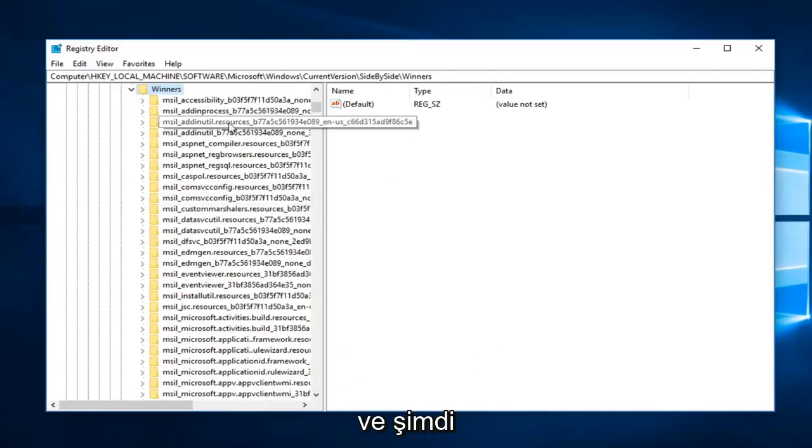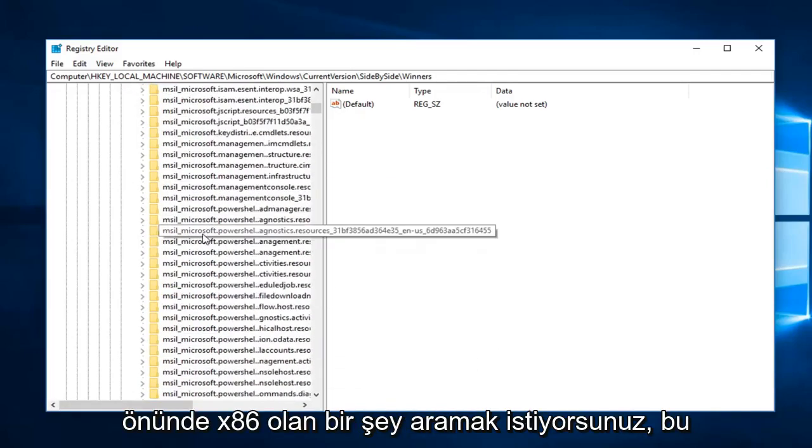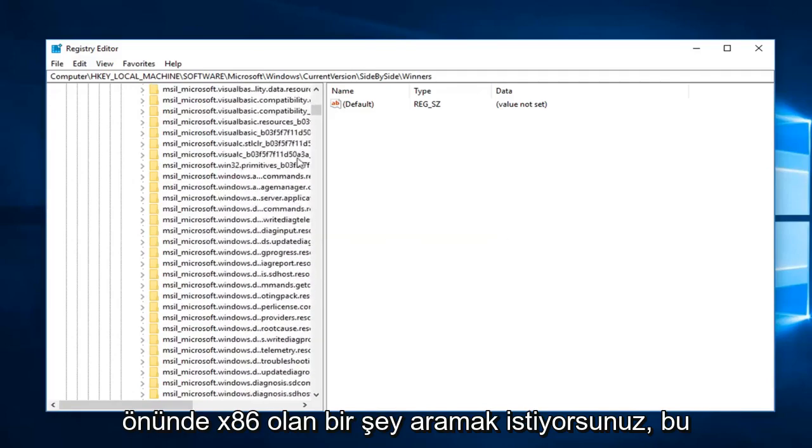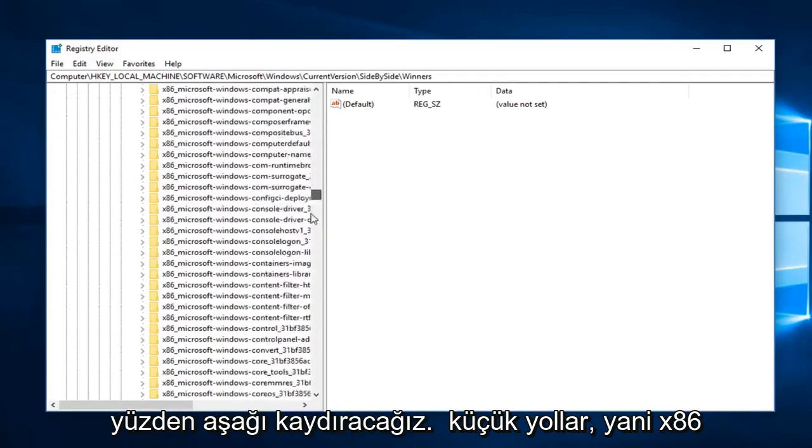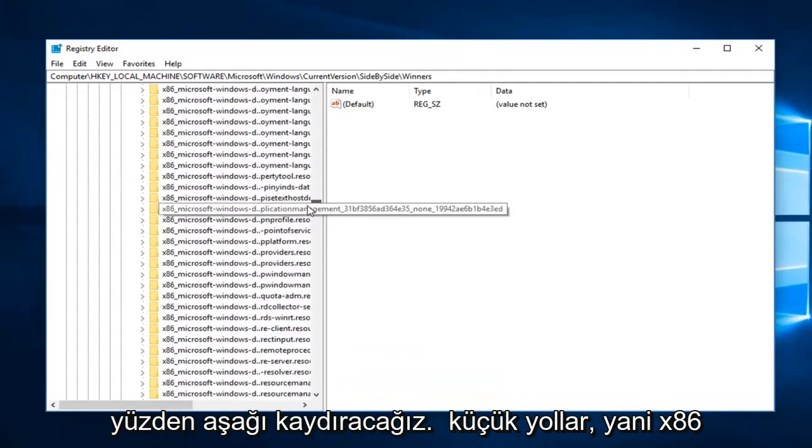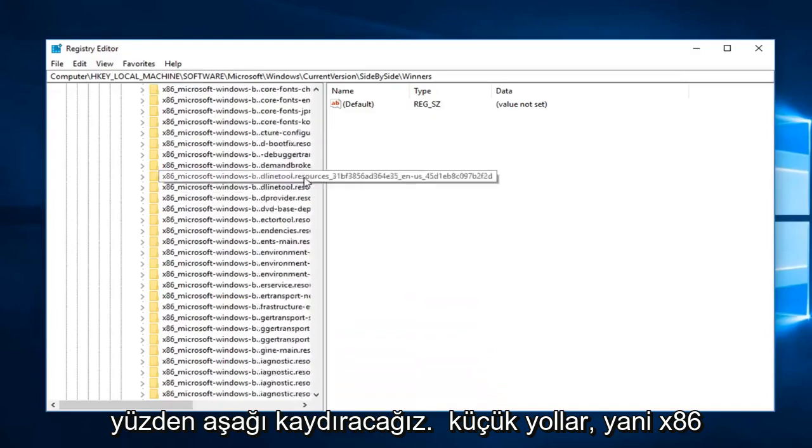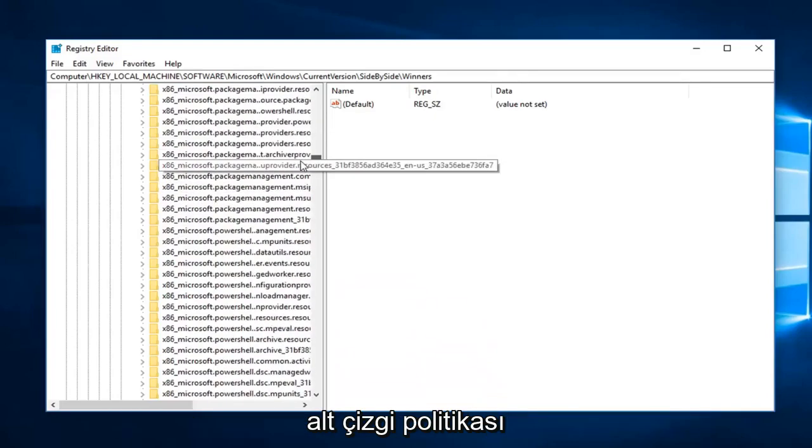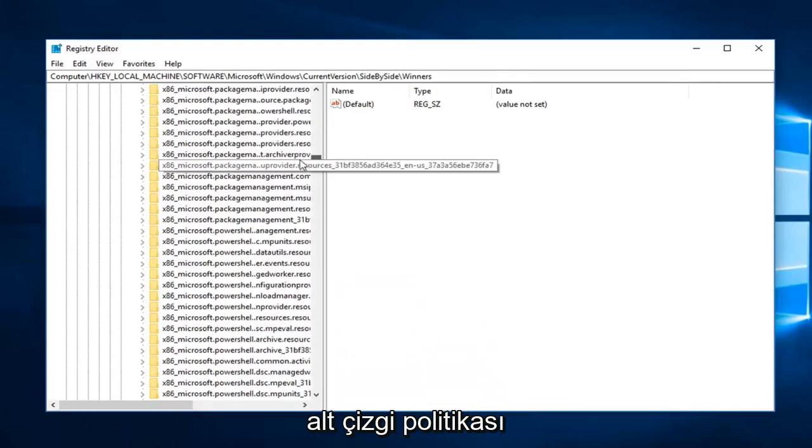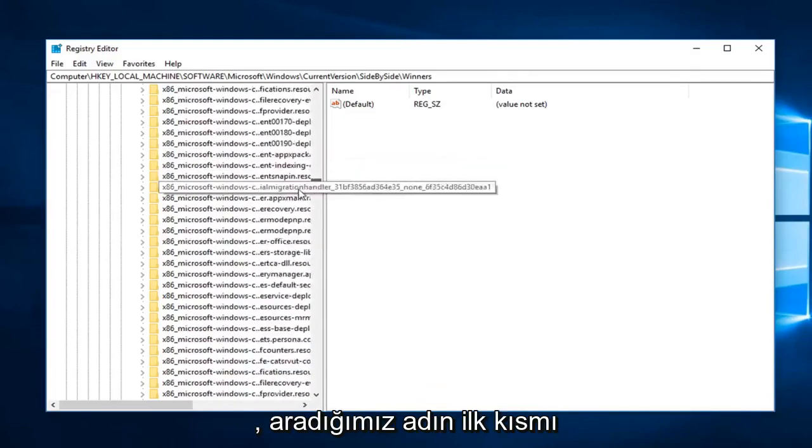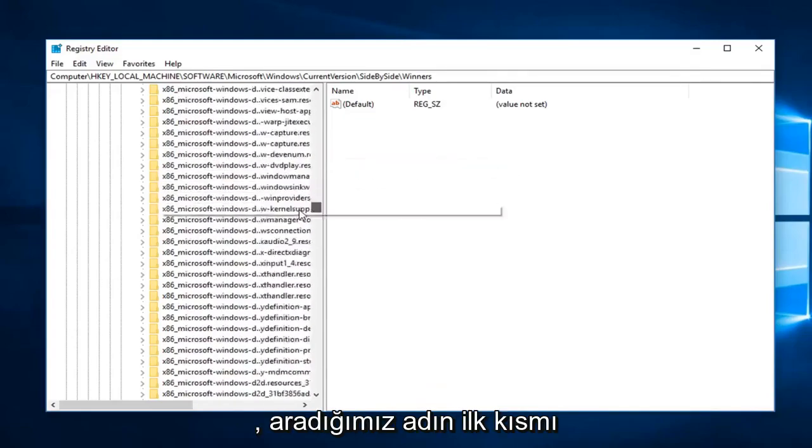And now you want to look for something that has an x86 in front, so we are going to have to scroll down a little ways. So x86_policy, this is going to be the first part of the name we are looking for.